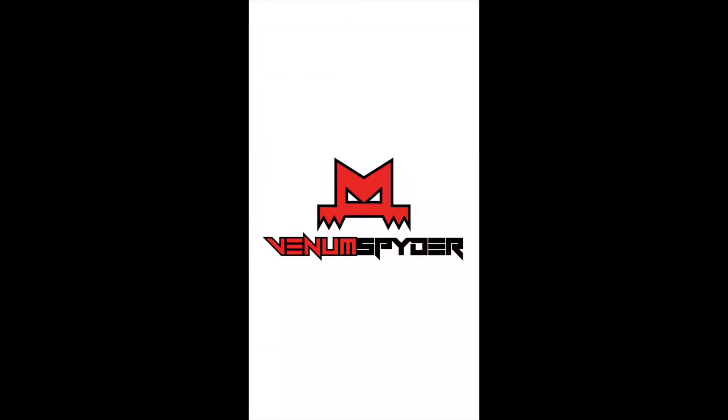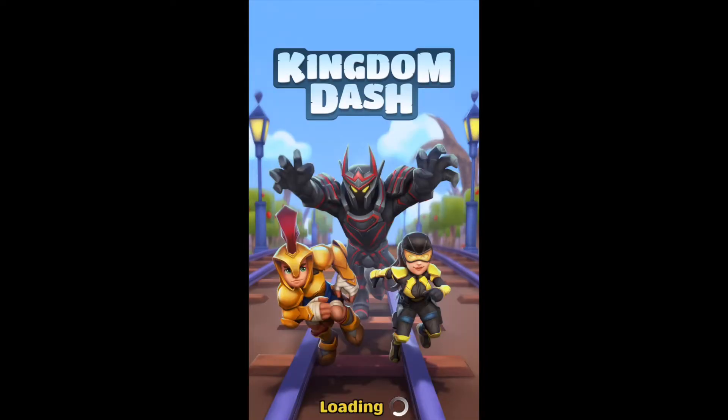So first comes my splash screen, the FMOD splash screen that you need to show, and then it loads up into the game.